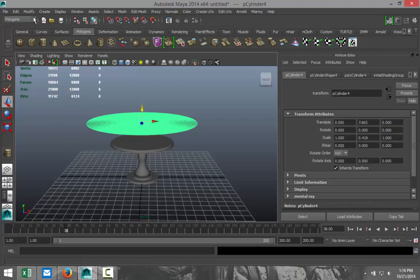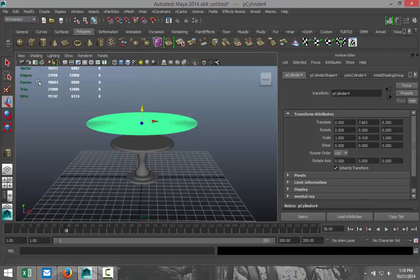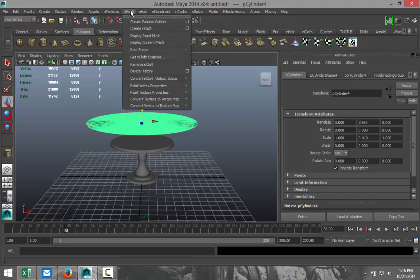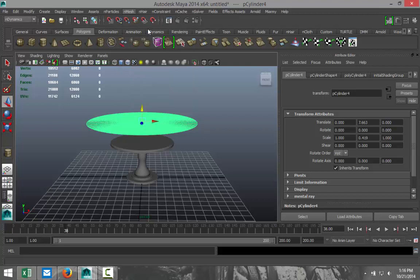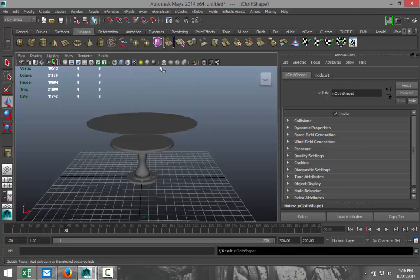All right, now we're going to go to our nDynamics menu and in that menu we're going to go up to nMesh and while we have this selected we're going to go to create nCloth. All right, so this is now an nCloth object.